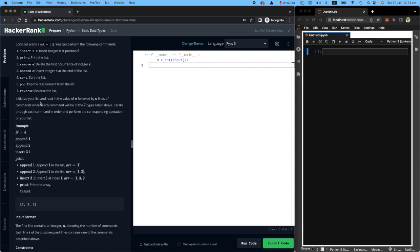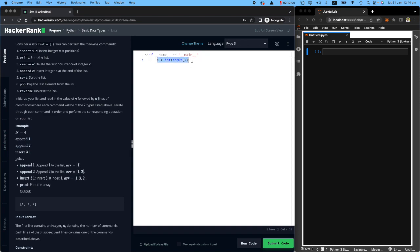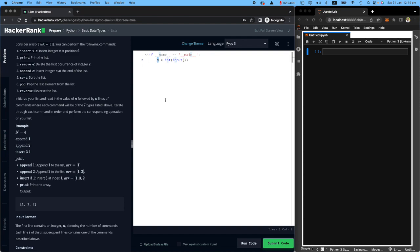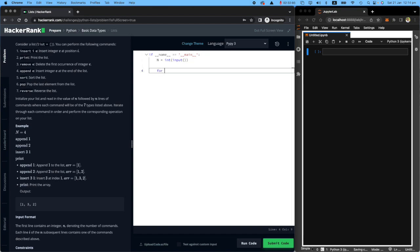Initialize your list and read in the value of n followed by n lines of commands where each command will be one of the seven types listed above. We essentially want to ask the user how many different commands they want to give us. For example, three prints, two removes, and one append would be six commands, so n will be six. Iterate through each command, so I will need a for loop. I just want to remember that I need a for loop to perform the corresponding operation on your list.